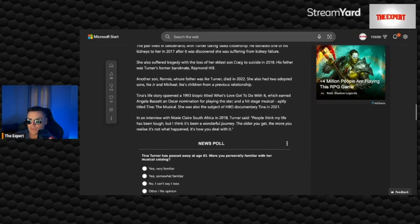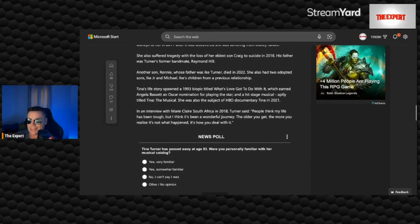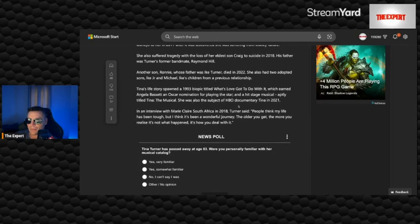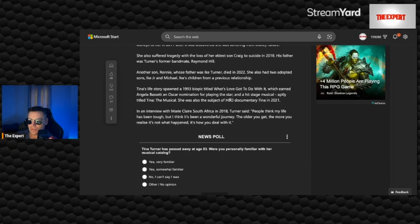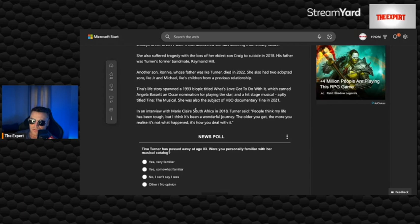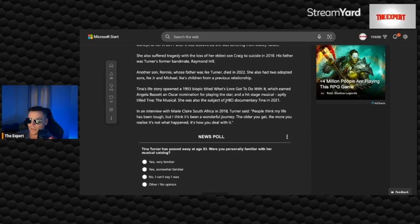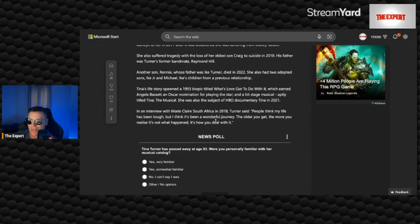Tina's life story spawned a 1993 biopic entitled What's Love Got to Do With It, which earned Angela Bassett an Oscar nomination for playing the star in a hit stage musical aptly titled Tina the Musical. She was also the subject of HBO documentary Tina in 2021. I will be watching that.